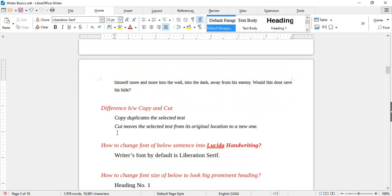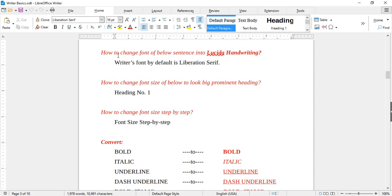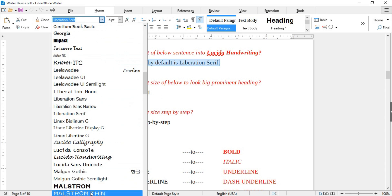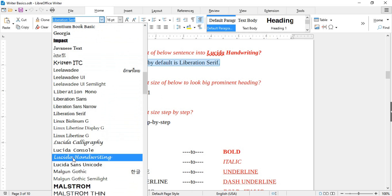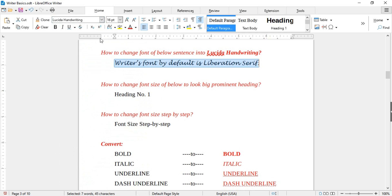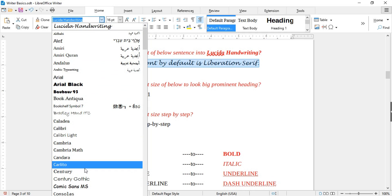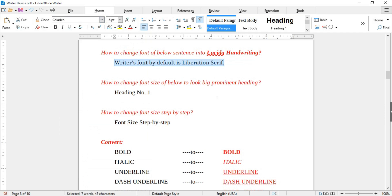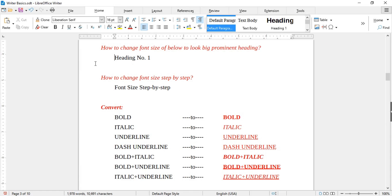Next is how to change the font of a sentence to Lucida Handwriting. For this, select the sentence and change the font from the drop-down menu. By default the font is Liberation Serif. You can change it to any other available font in the list that you like.